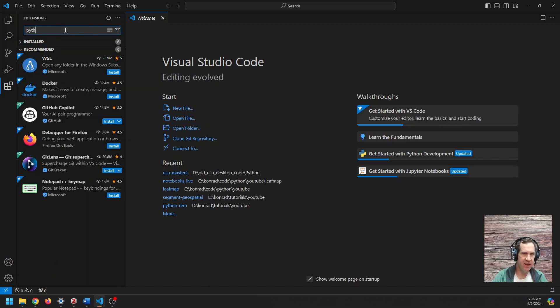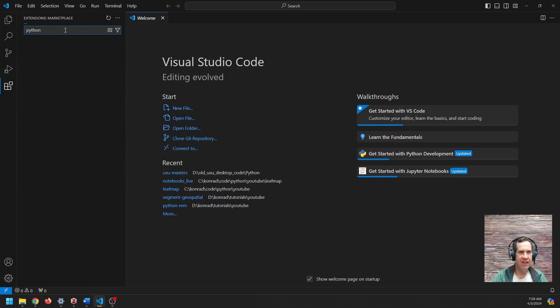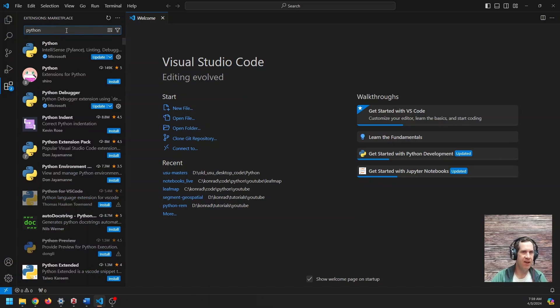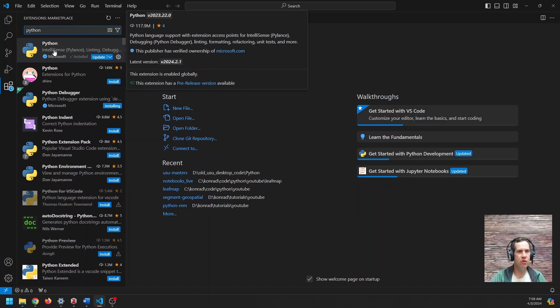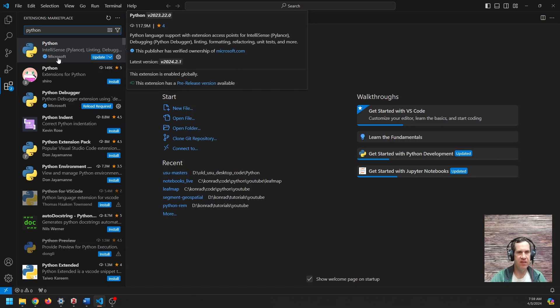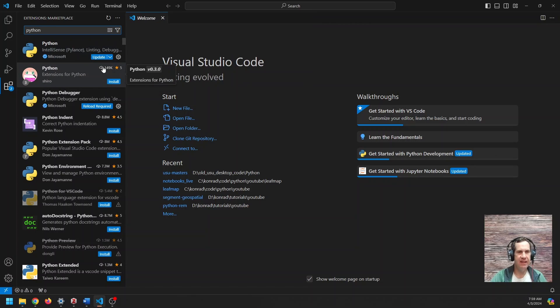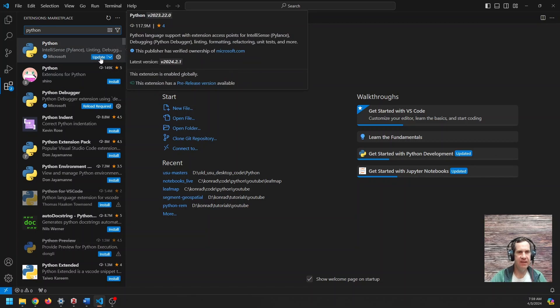And you're going to want to install two different extensions. The first is Python. I already have these installed, but you can just search for Python. And you want to get this Python that is authored by Microsoft. There'll be an install button here, so you can click install to get that installed.